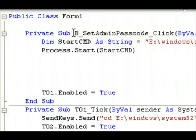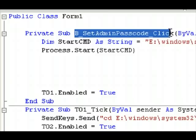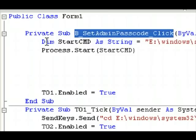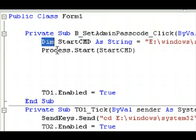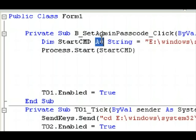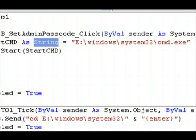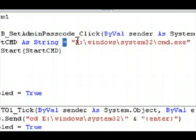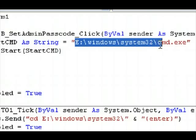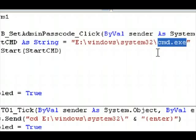B underscore Set Admin Passcode underscore click. I have a variable associated with that. Dim start cmd as string equals E:\windows\system32\cmd.exe. So, it starts the command prompt, pretty much.